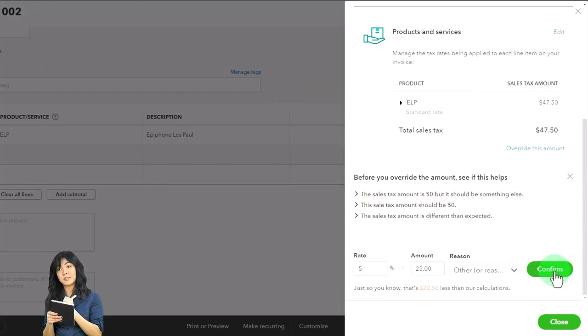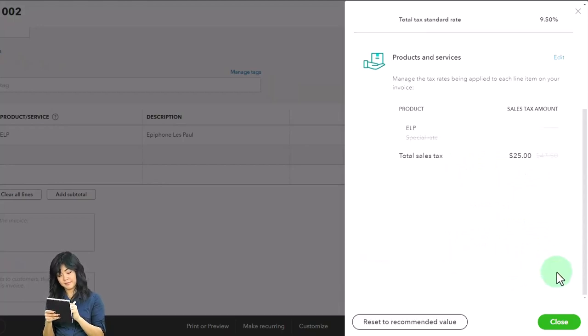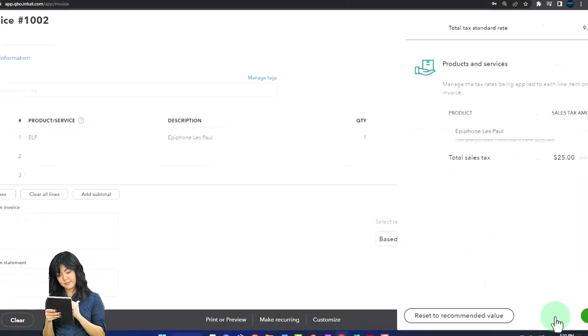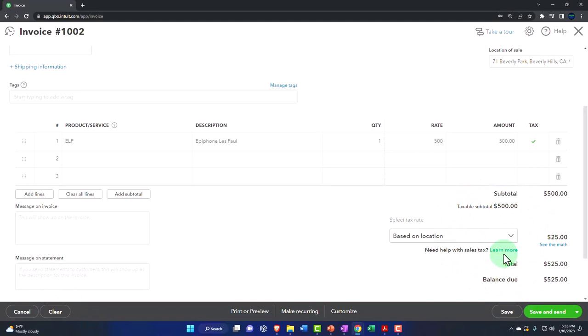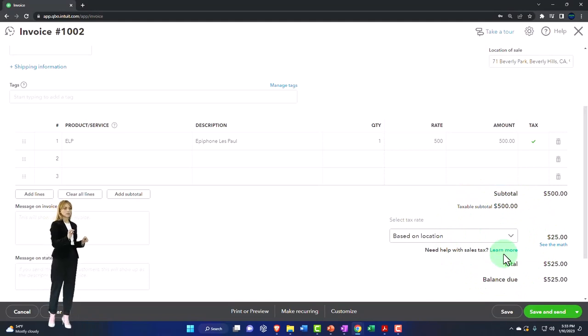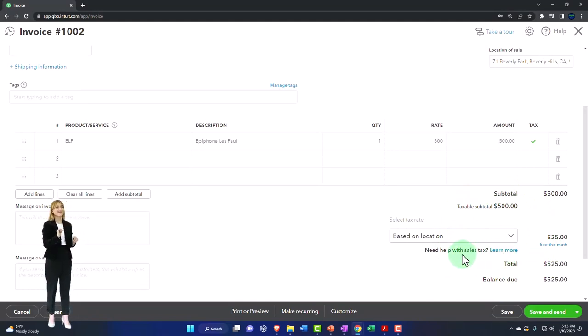And so if for whatever reason you need to force it to do it, you can overwrite it, but you want to be careful doing that. We're going to overwrite it kind of for our practice problem.